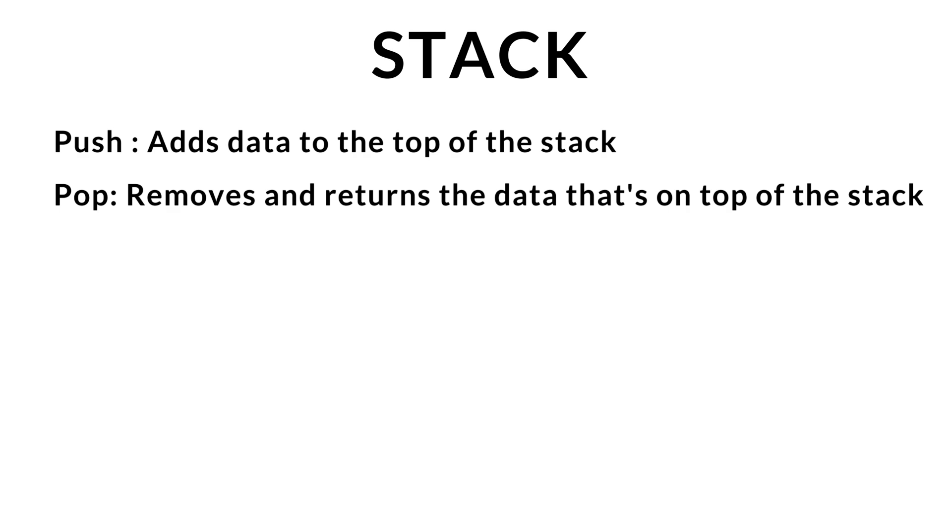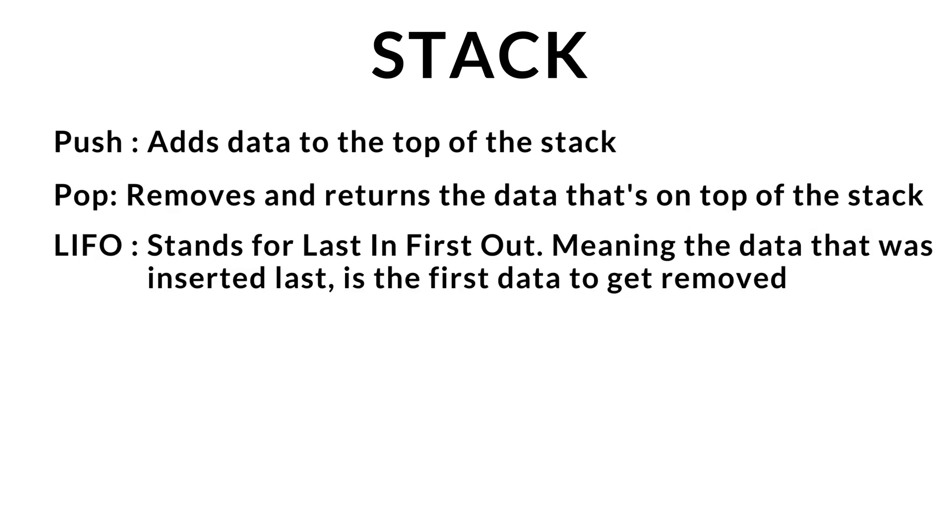This follows the principles of LIFO, which stands for last in, first out, meaning the data that was last inserted on top of the stack is the first data to get removed.